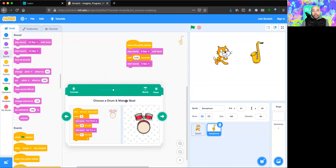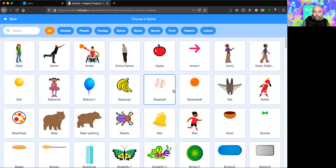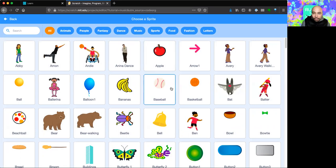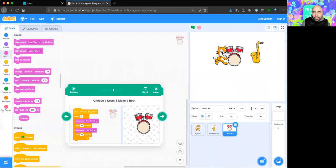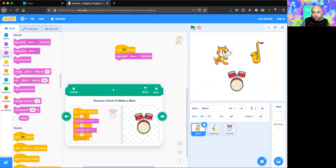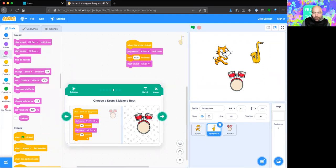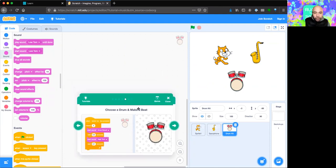Now the tutorial says to add another sprite — a drum. I'll go to Choose a Sprite, find the drum kit under Music, and select it. Now we have three sprites: the cat with its meow instruction, the saxophone with its two-note sequence, and the drum kit with no instructions yet. The tutorial shows us example instructions we can create for the drum set.